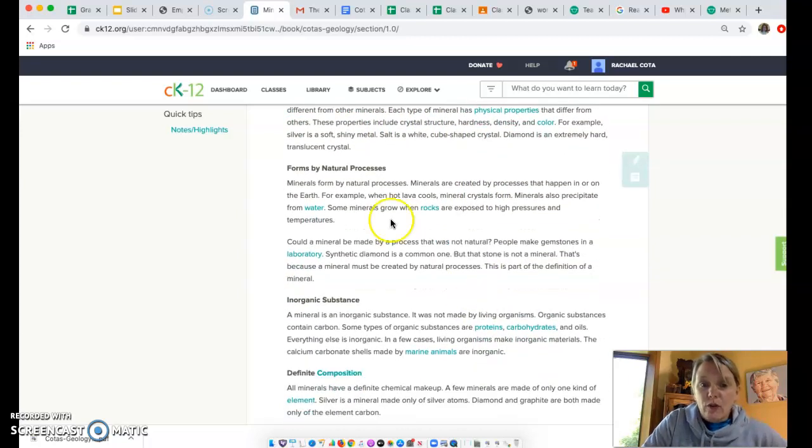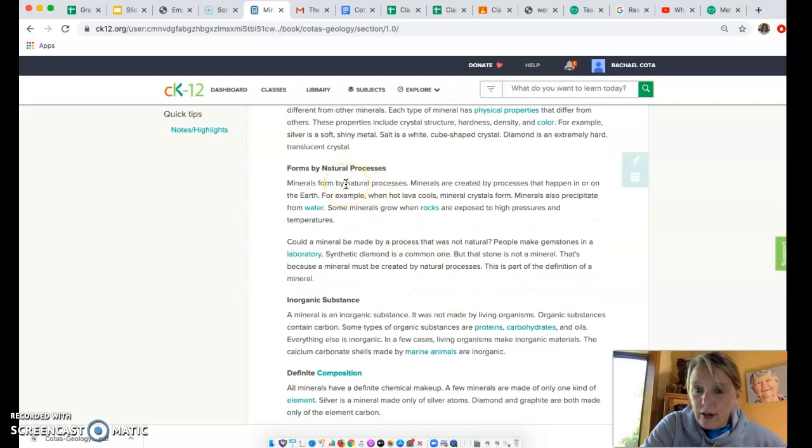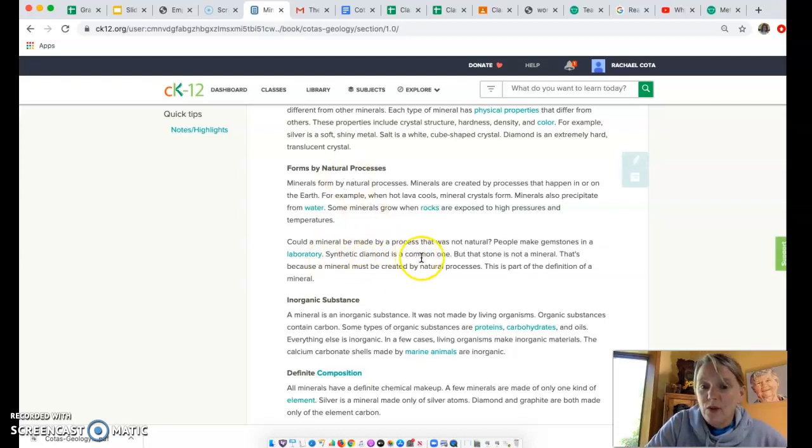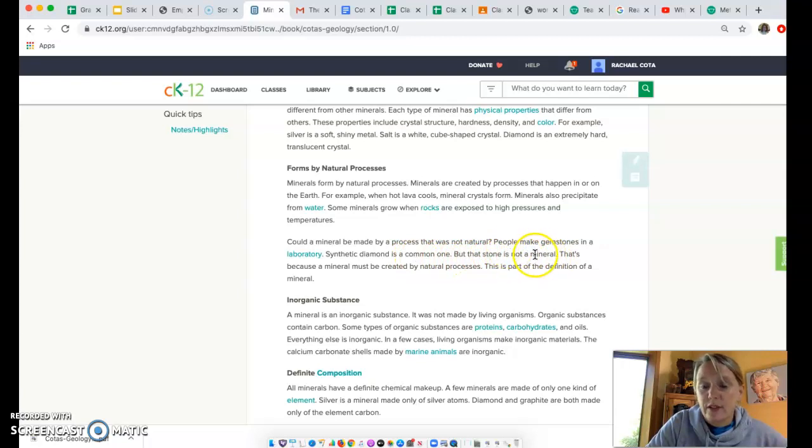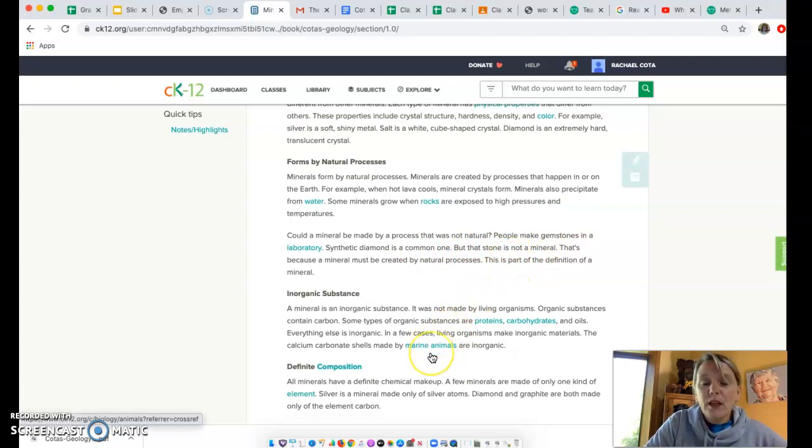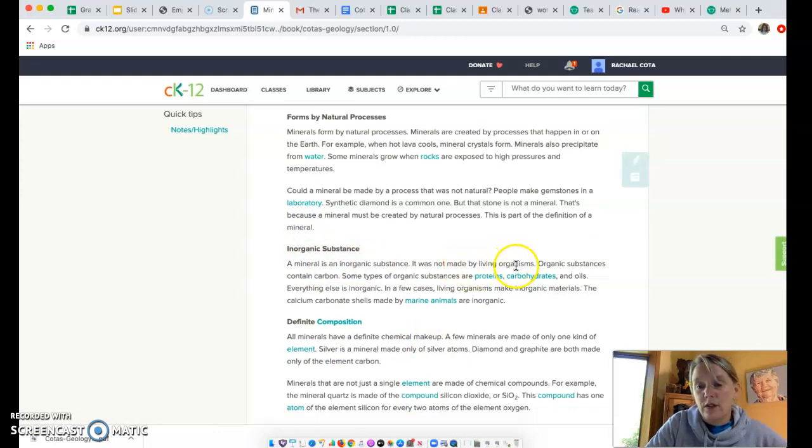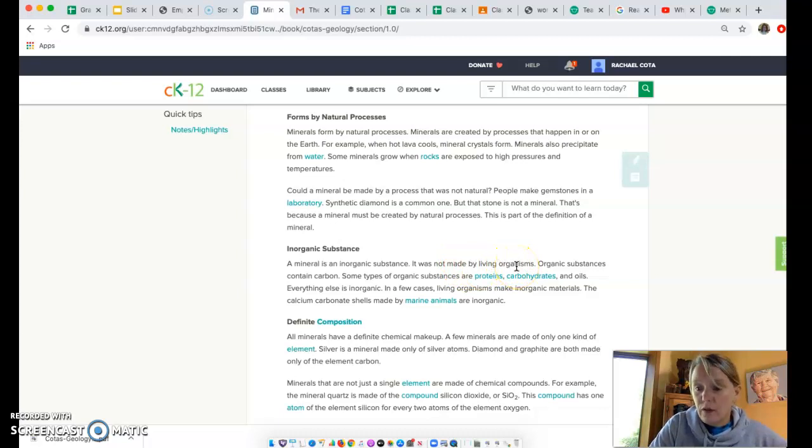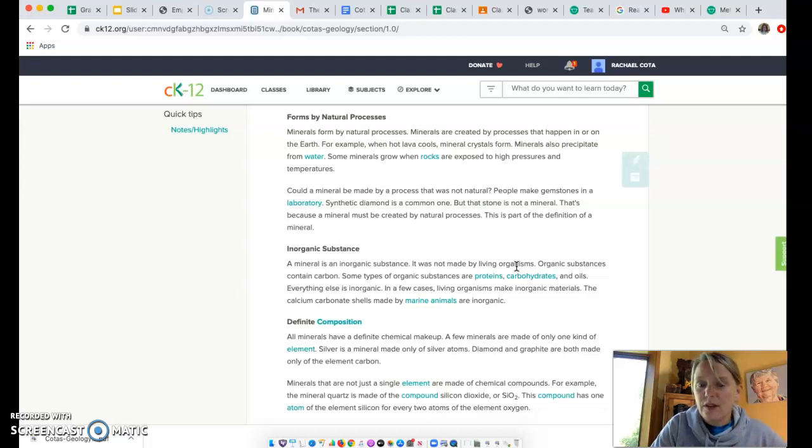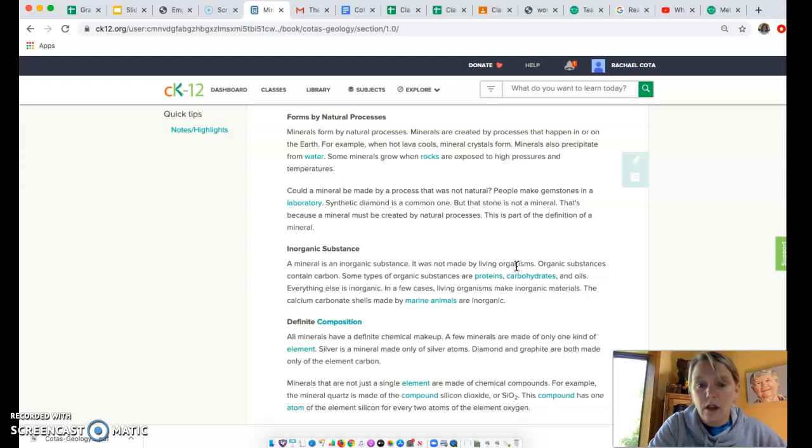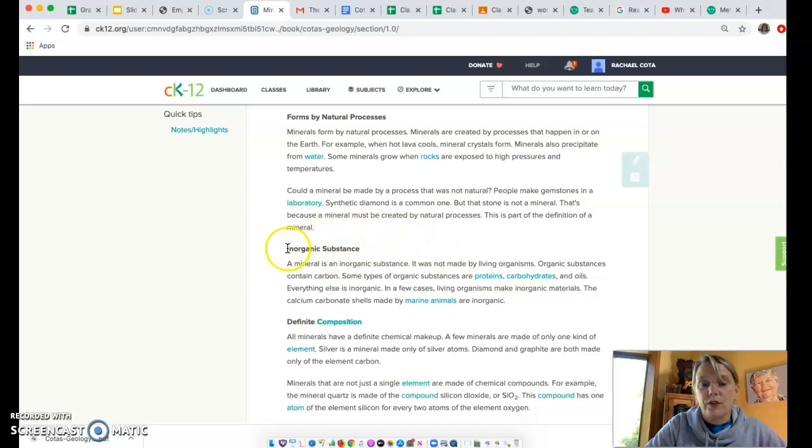Minerals all form by natural processes. They are not made in a lab. We can make some, like synthetic diamonds in a lab, but it's not considered an actual mineral. They're all inorganic, meaning they're not made by living organisms. Like coal is made from the remains of old prehistoric living organisms, but a mineral is not. They're made from elements that we find within the earth. So all minerals are inorganic, meaning not made from living stuff.